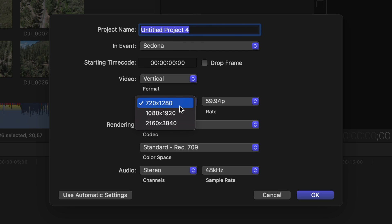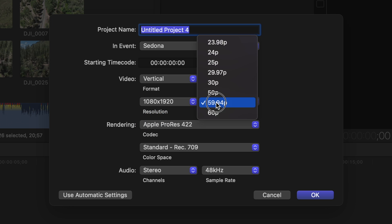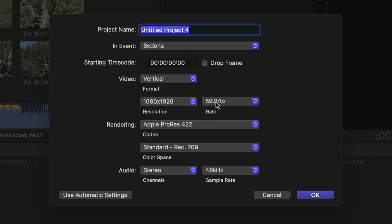And then for resolution this is totally up to you but my preferred resolution is 1080 by 1920 and you want to make sure the frame rate is set to how you were filming. For me I was filming at 60 frames per second so I'll stick with 59.94.